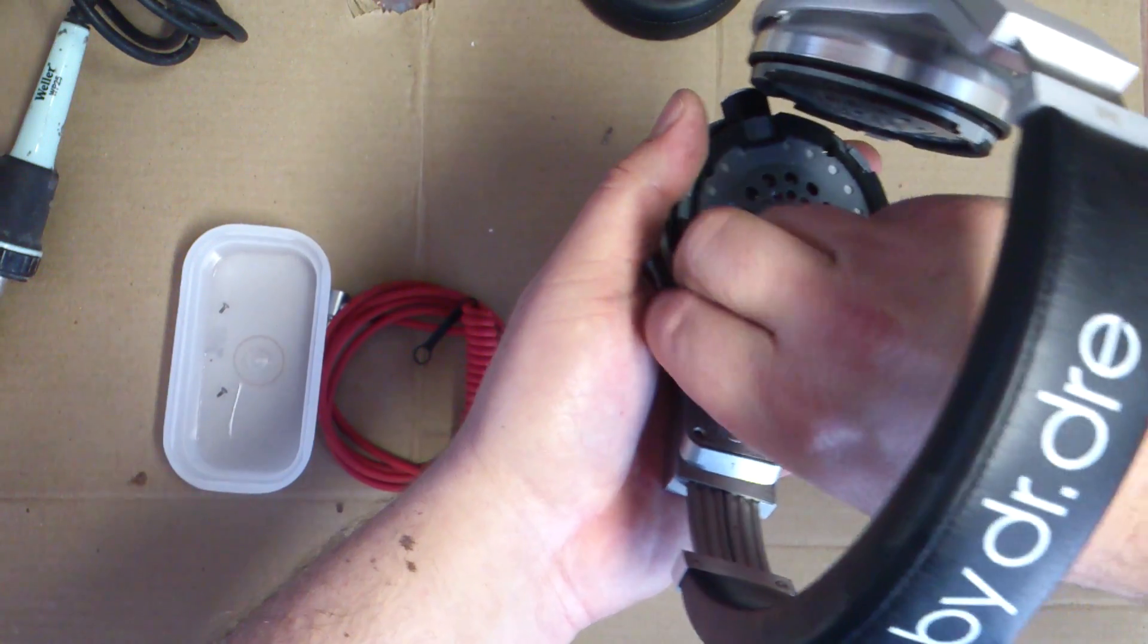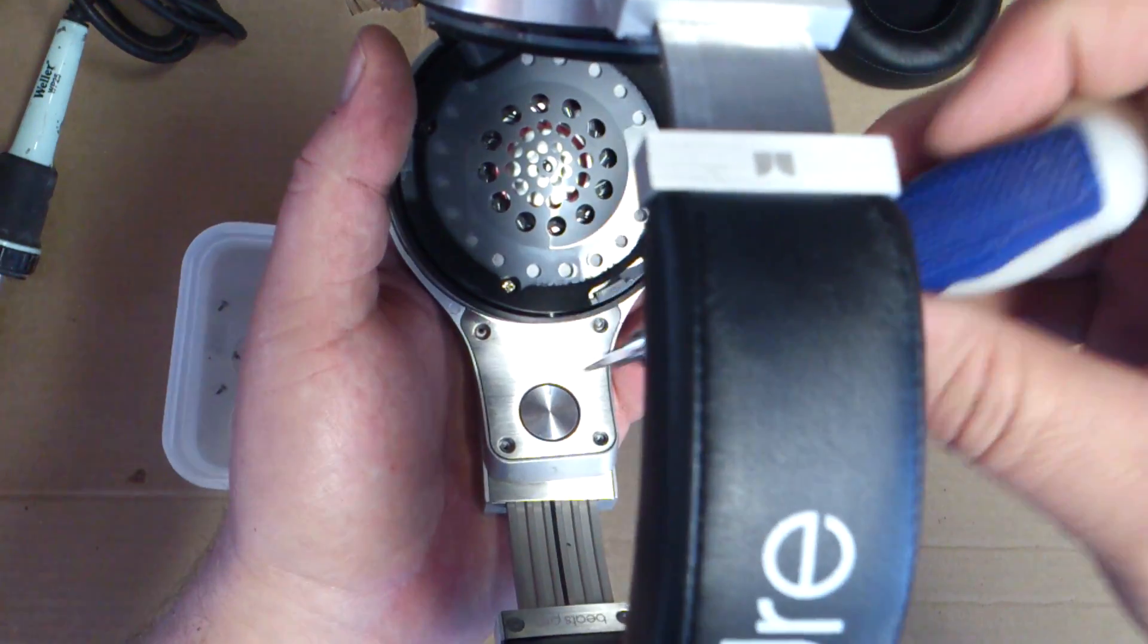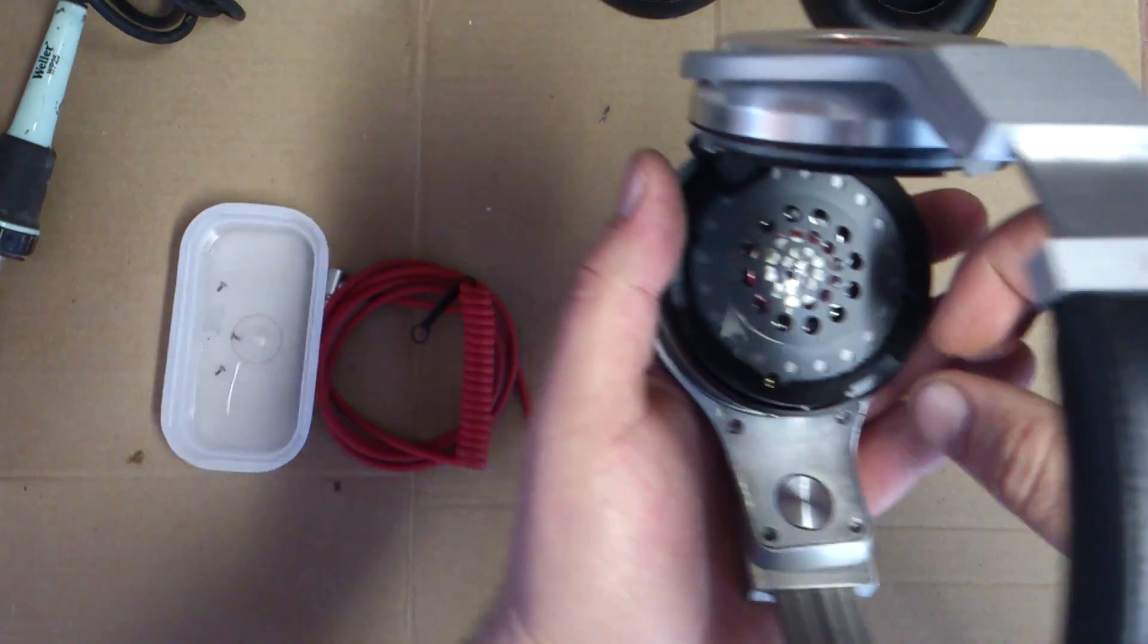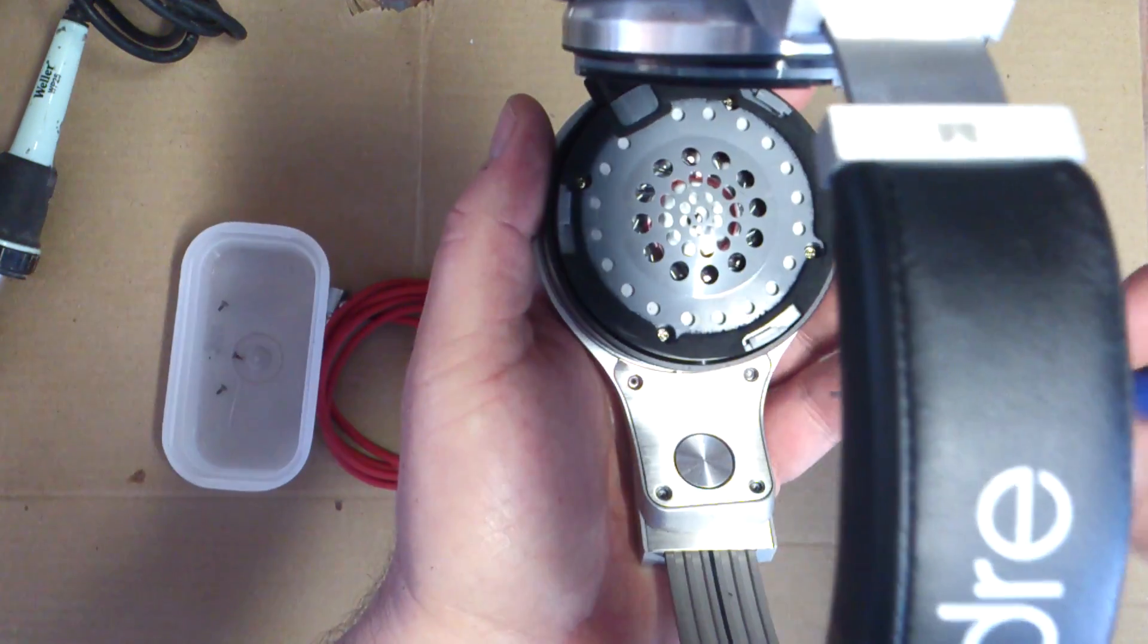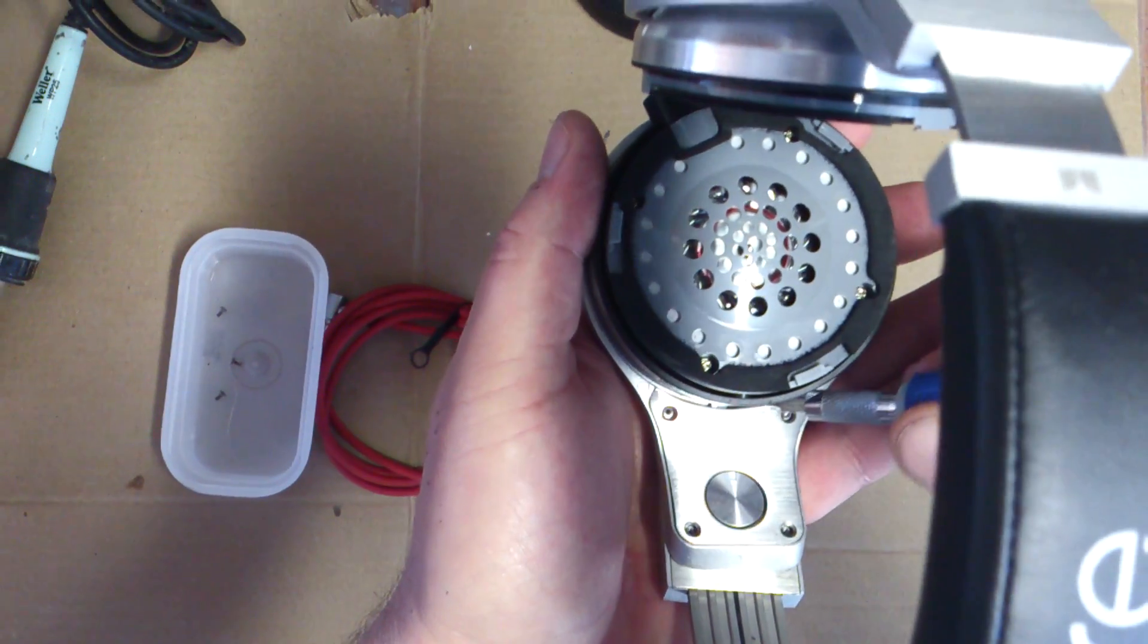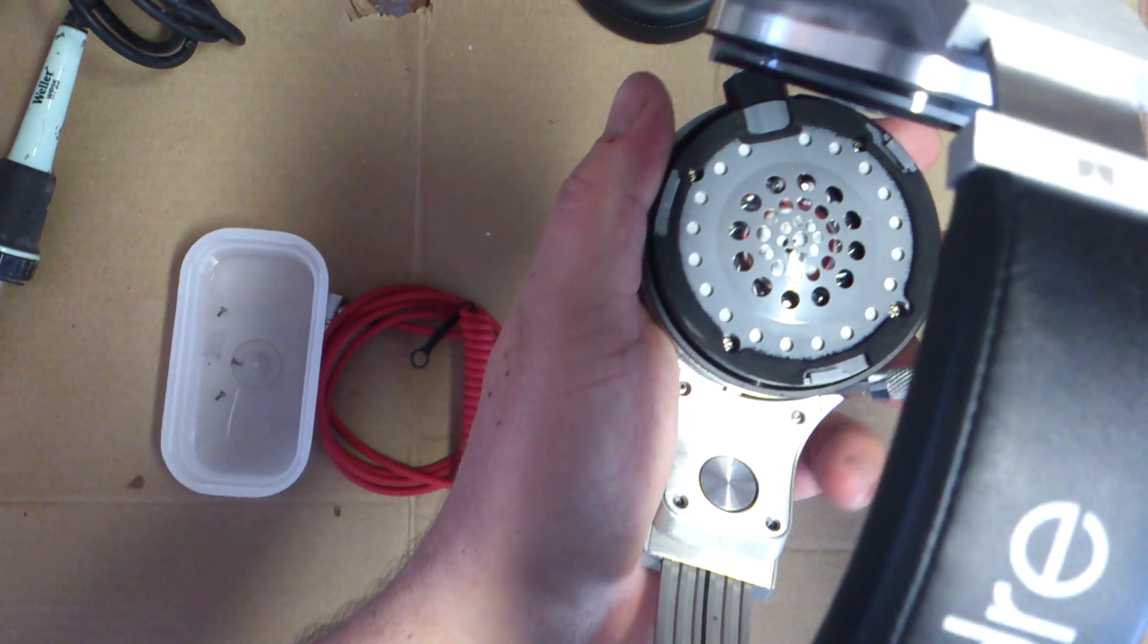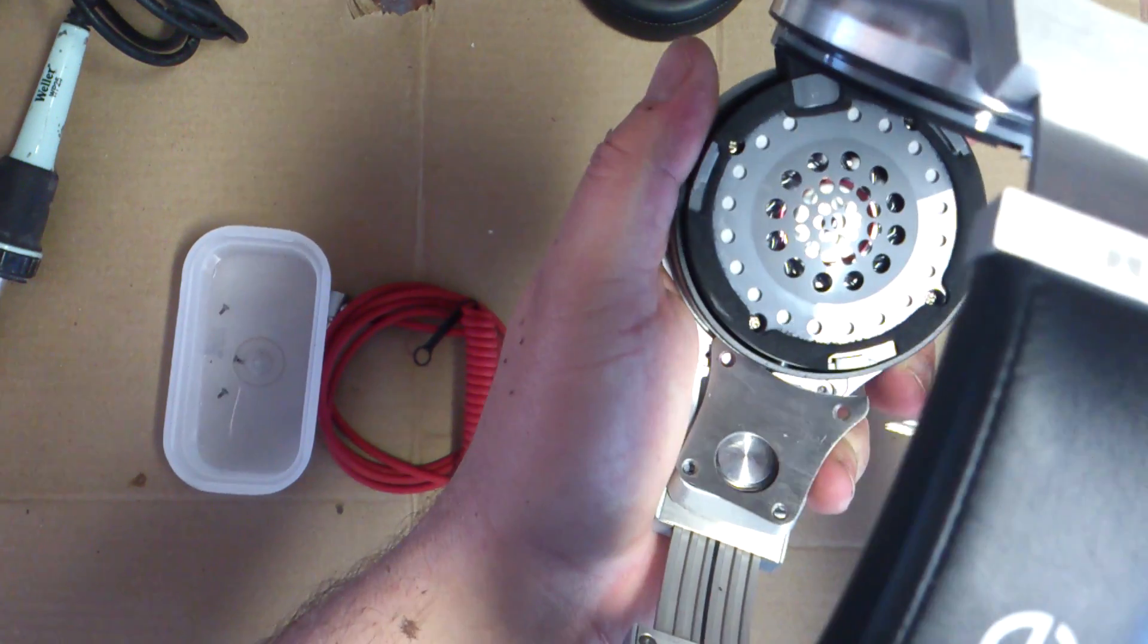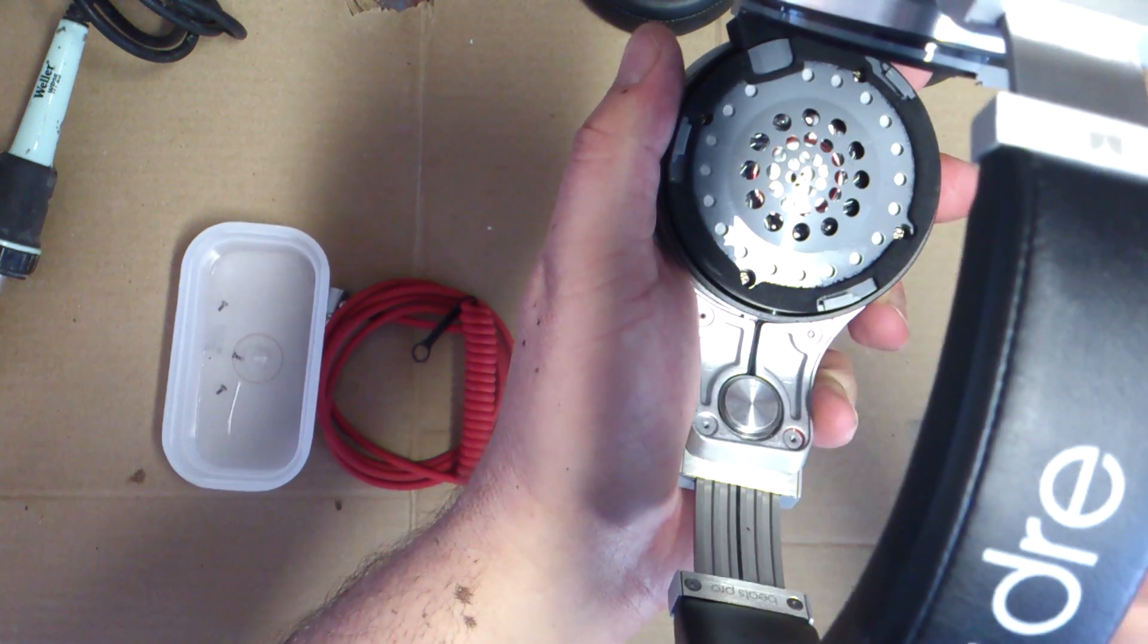Alright. One, two, three, four screws. Okay, awesome. That's off now.